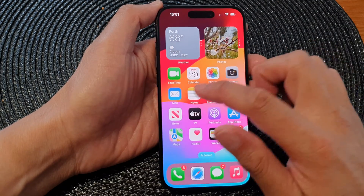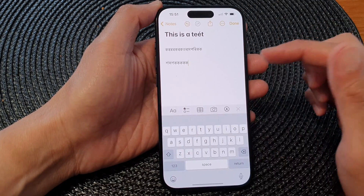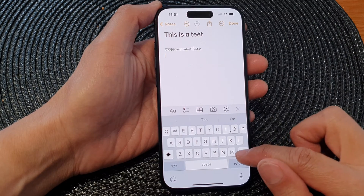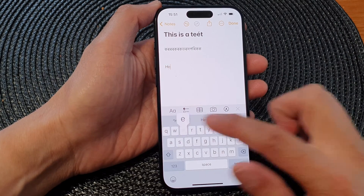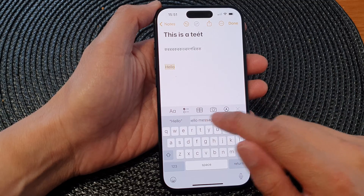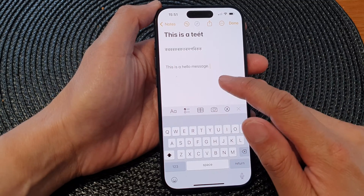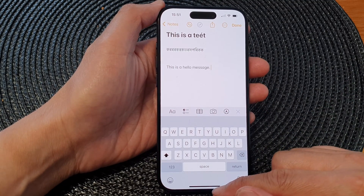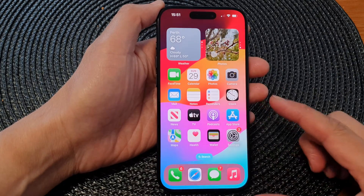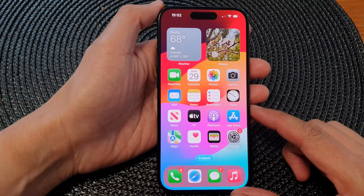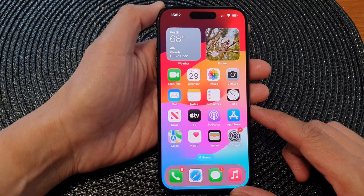All right, so now if I go to my Notes app and type in the word hello, I can use my shortcut and that's it. So that is how you can create a new text replacement shortcut on the iPhone 15 series.